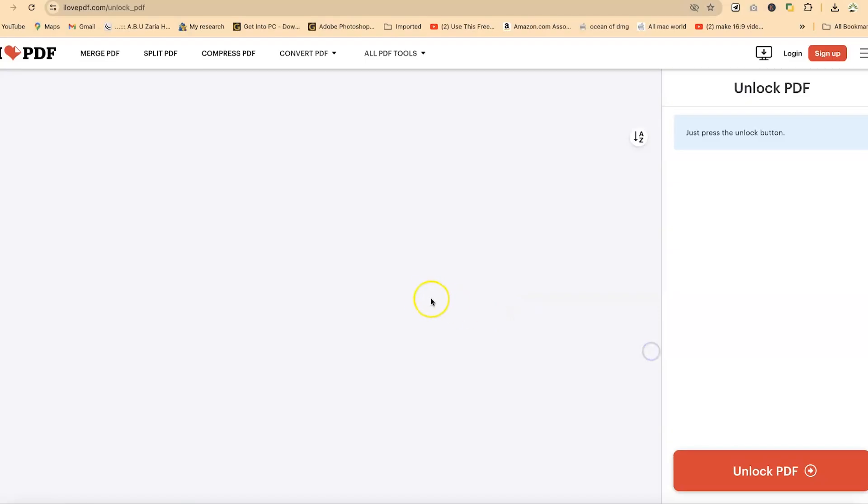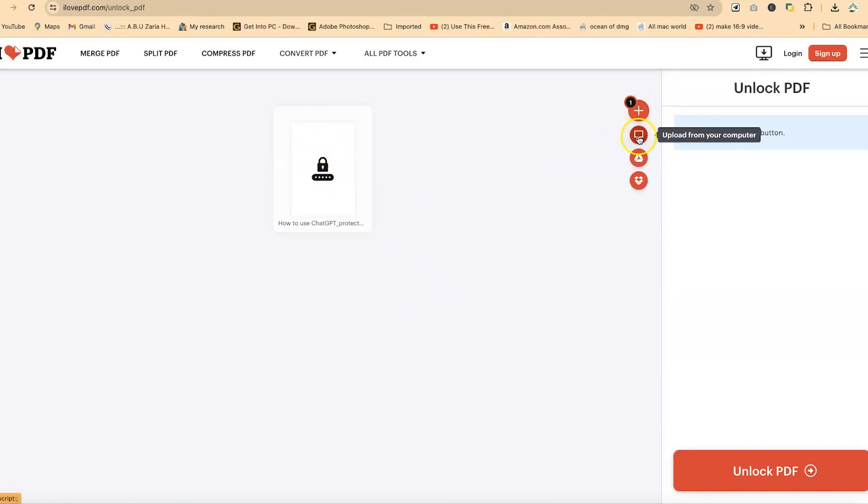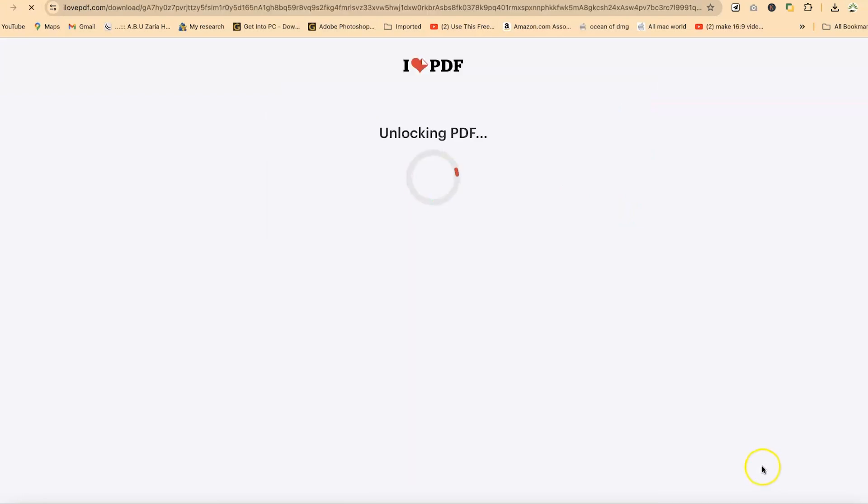Alright, so you can click. This is the one that's been uploaded. You can add more files from here, from your system, or from Google Drive or Dropbox. Now just press the unlock button and your PDF document is going to be unlocked. So you can go ahead and press unlock.